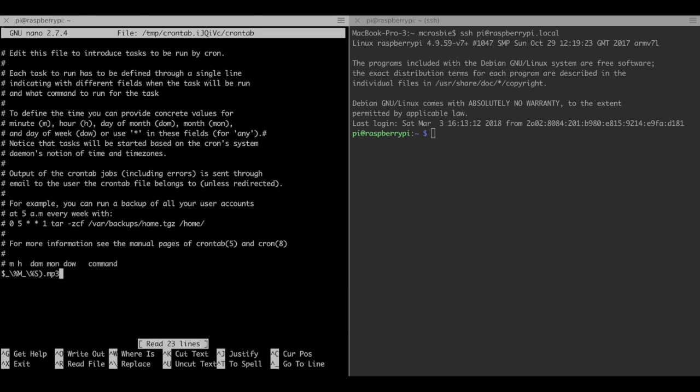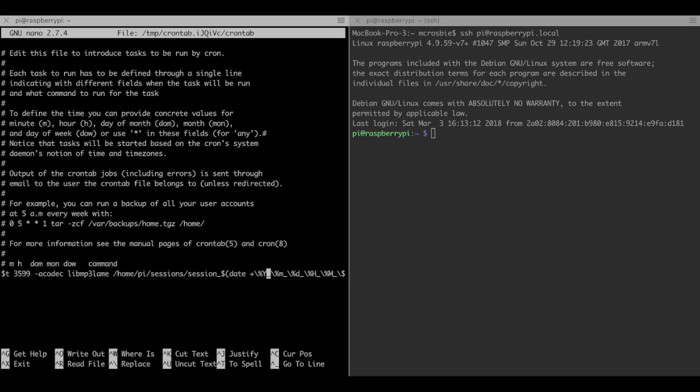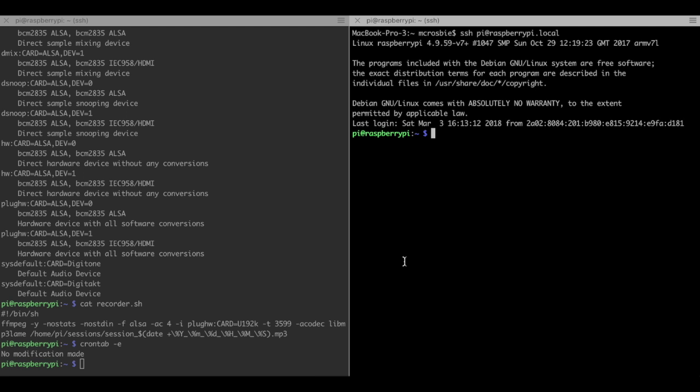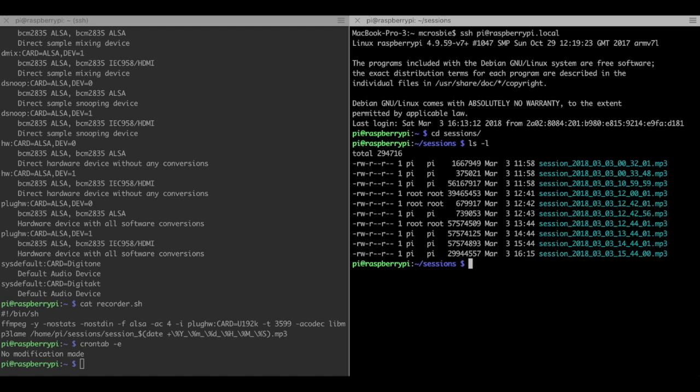CronTab lets us run this command. In this case it's going to run every hour on the hour for one hour, or one second less than an hour. It will store each recording, no matter what's happening, into a file and the filename is going to be the date and time.